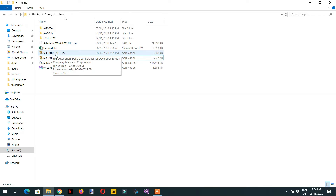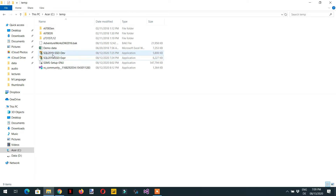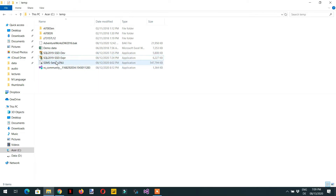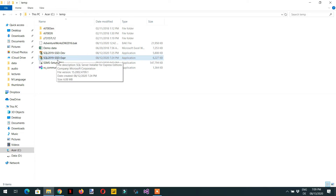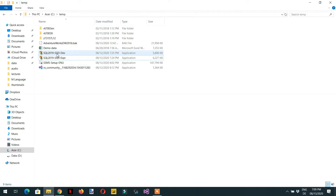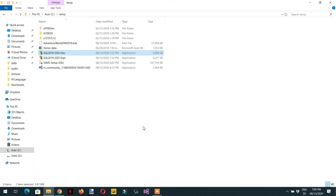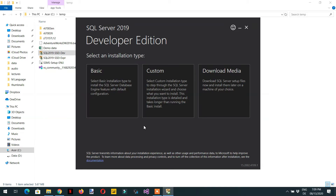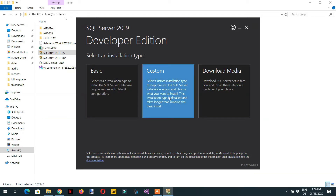We use the SQL Server Developer Edition because it contains the Analysis Services Tabular package, which is not available in the Express Edition. Double-click the installer and click Yes to proceed.